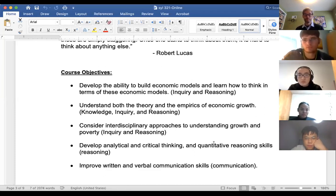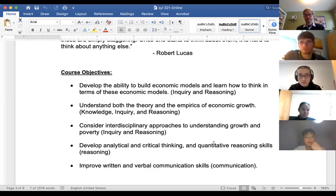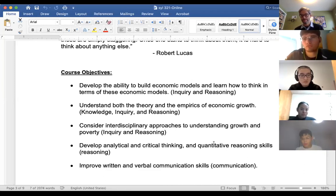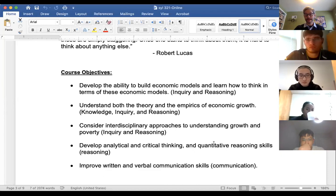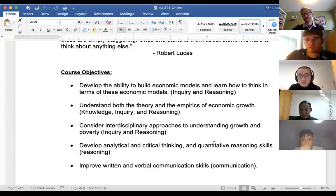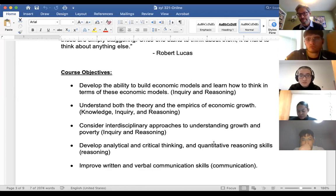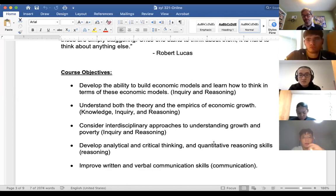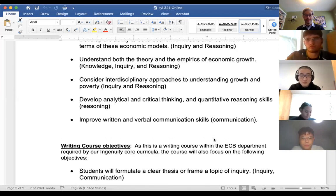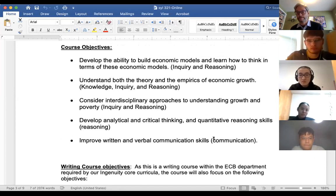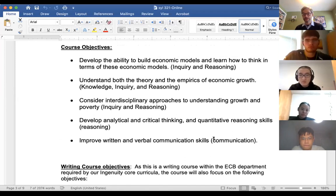A big goal in this class is to improve our written and verbal communication skills. You're all taking this class under the old BA model, but the new BA model — ingenuity — requires that every major have a writing course in the major. This class is going to be that writing course. I'm essentially treating this as a trial run for a writing class, and one of the big assignments is a literature review paper.